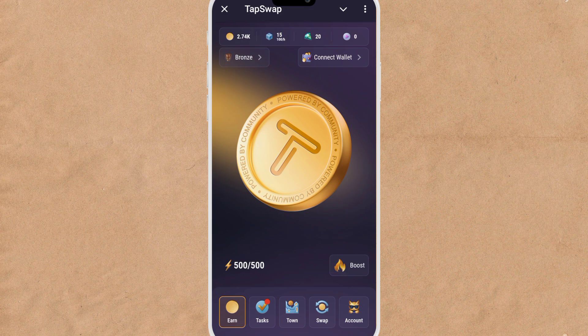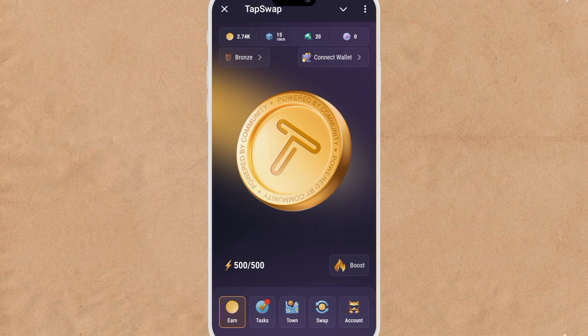TapSwap recently launched a game where you'll be playing and earning some amount of coins. I've done a video on how to play the game. Now I want to show you how you can connect your wallet easily.